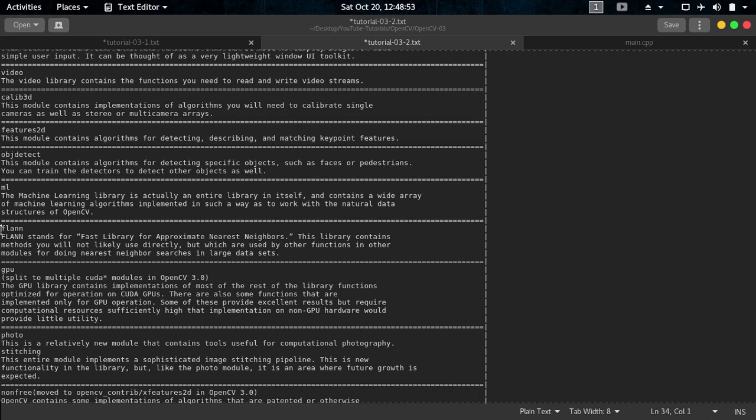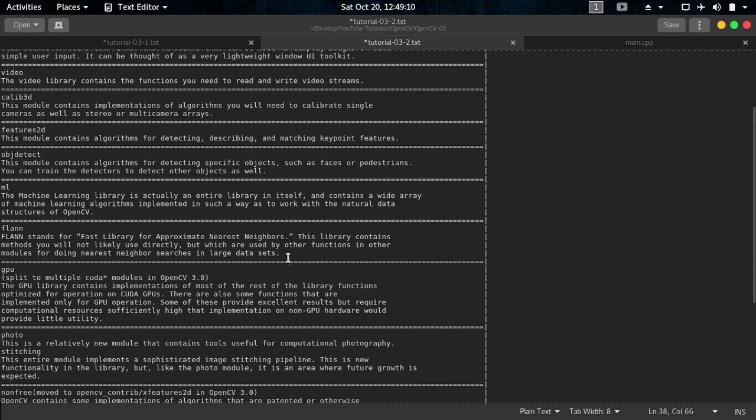Not in this video series but that will be another video series. So we have also FLANN, stands for Fast Library for Approximate Nearest Neighbors. This library contains methods you will not likely use directly but which are used by the functions in other modules for doing nearest neighbor searches in largest data sets. So that's another thing related to I think machine learning.